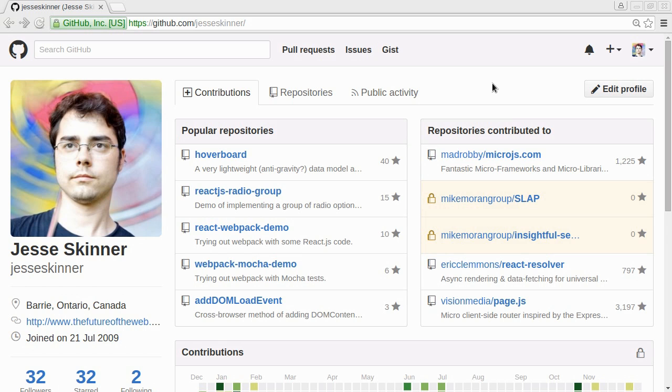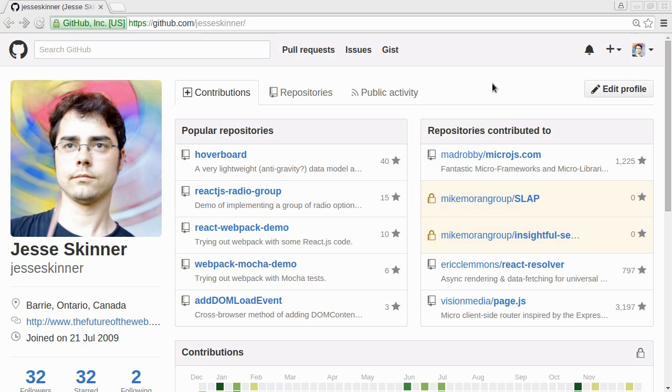I'm actually going to make codingwithjesse.com, so it'll be a place to feature these videos, maybe have a forum or something, maybe a blog. I just thought it'd be interesting to build a website top to bottom.